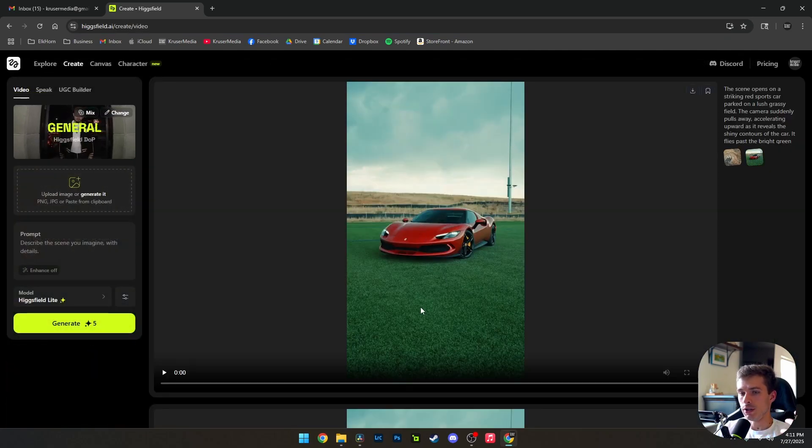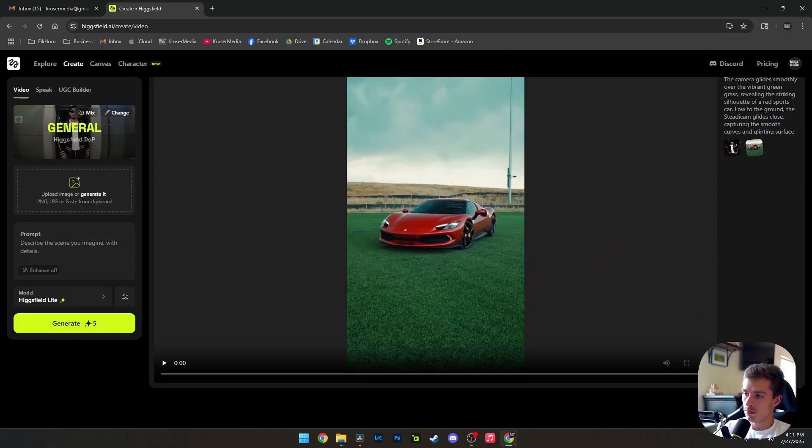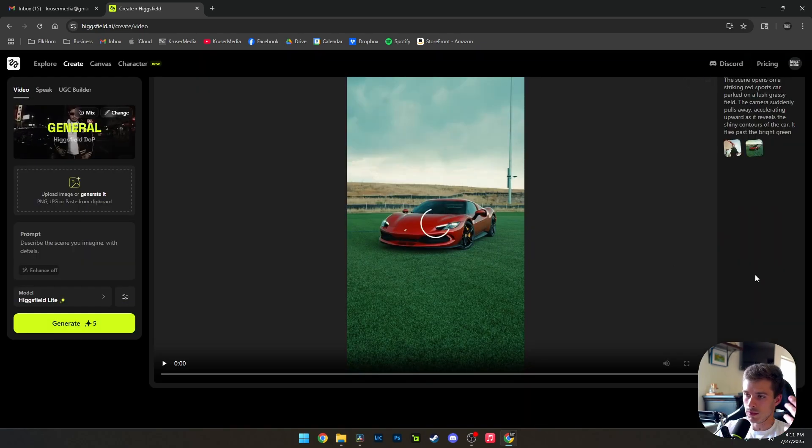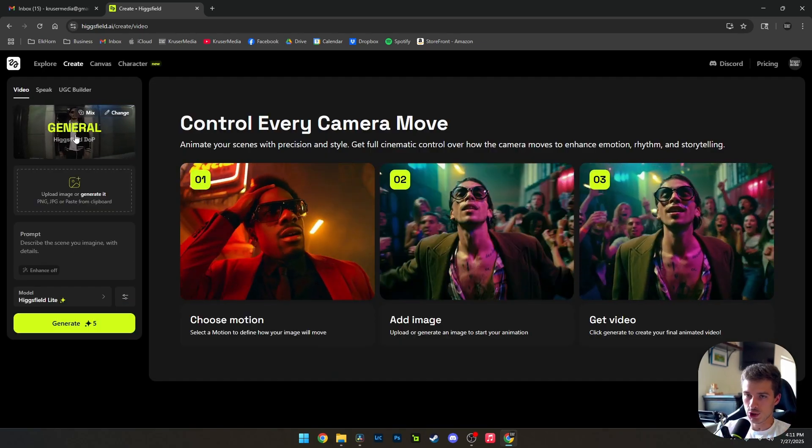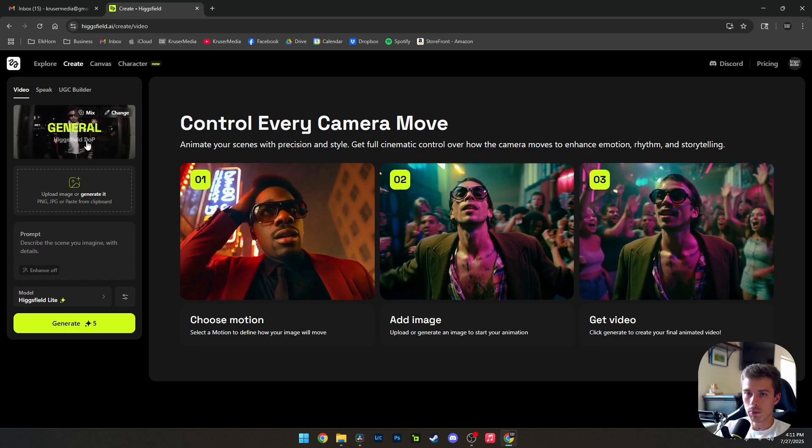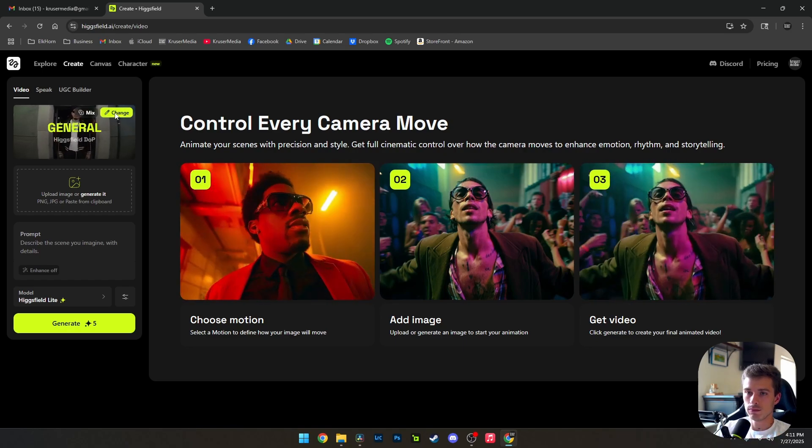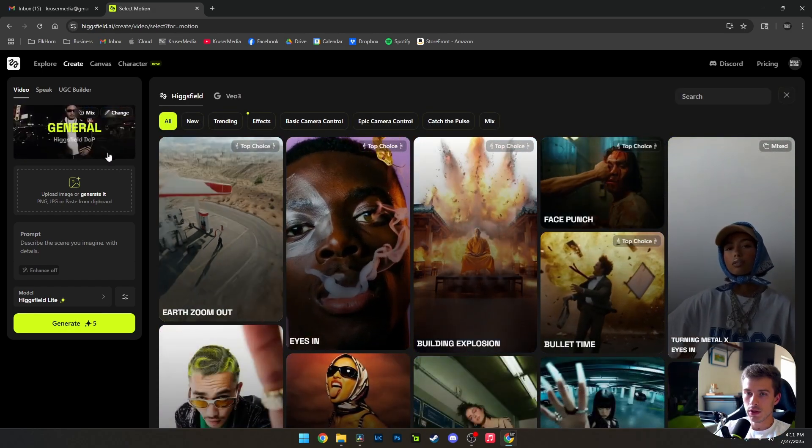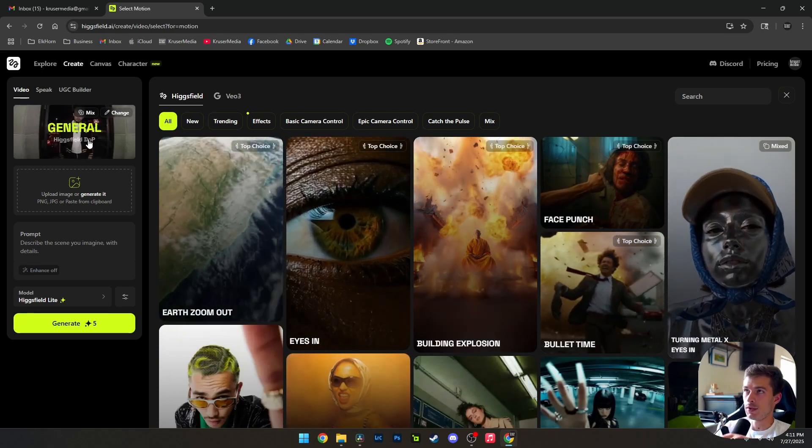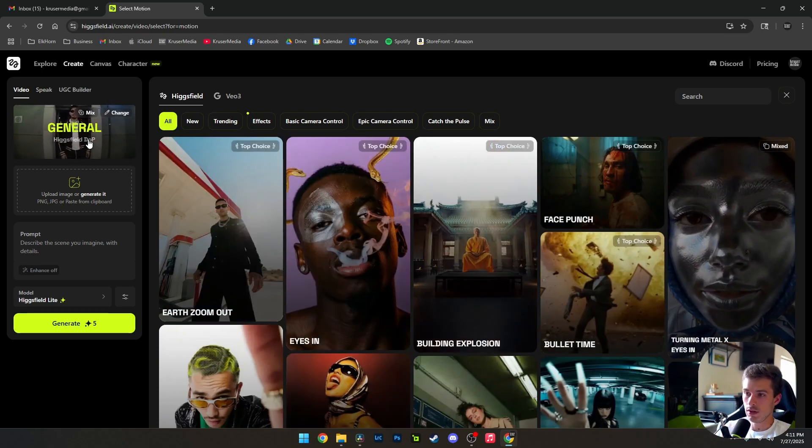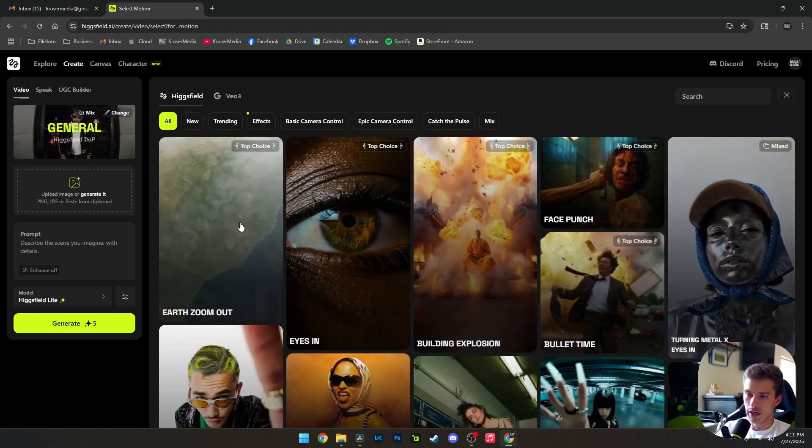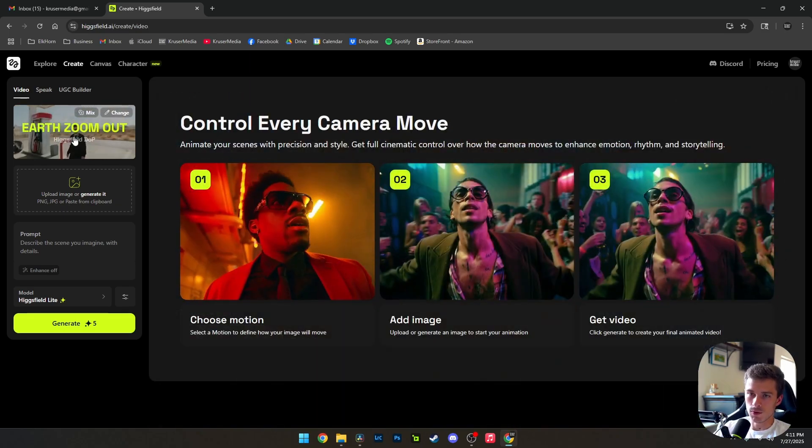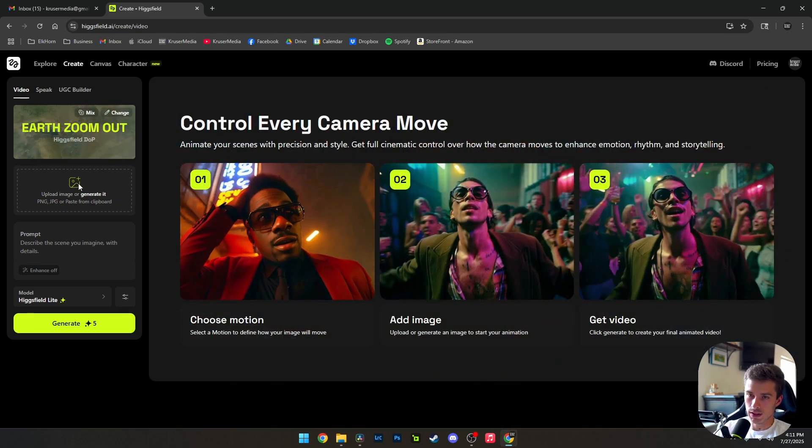Now, mind you, you've got to be pretty reserved with this because this is a paid service. So you can only get so many free generations here. Keep in mind that it's going to try and switch you to general here. I didn't realize that the first time I tried to do this on the PC. So got to try it again. Make sure that you're on Earth Zoom out. That is where you're going to see it.